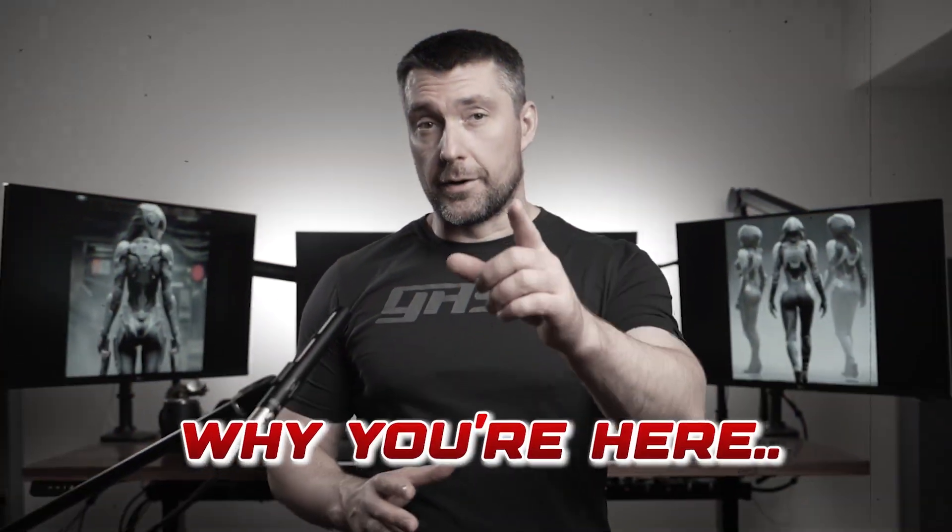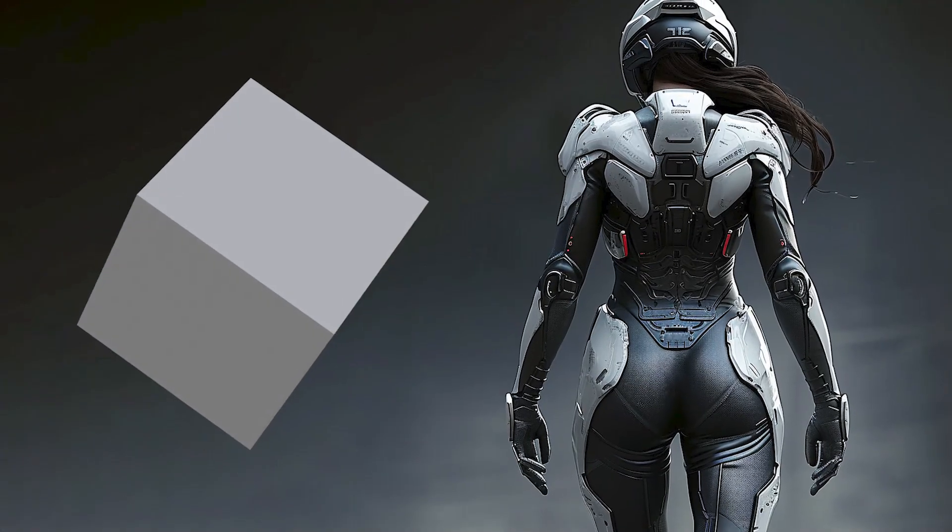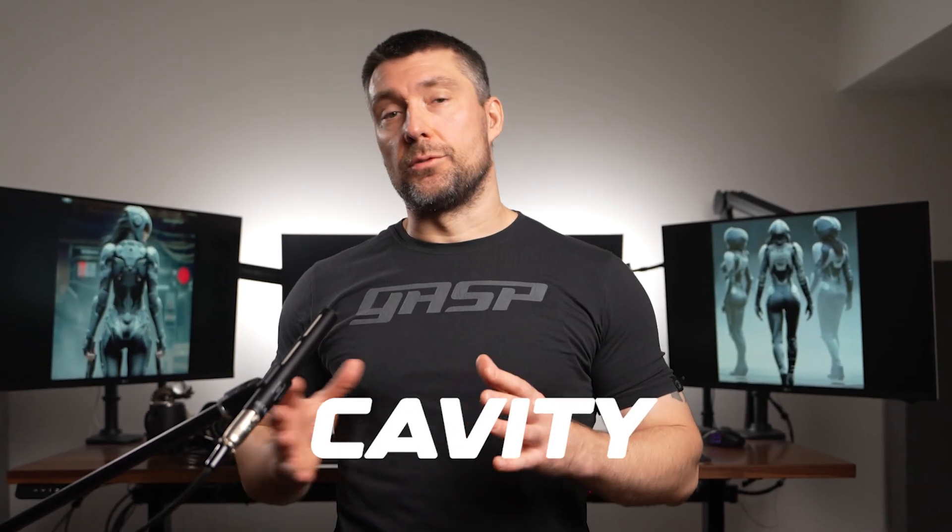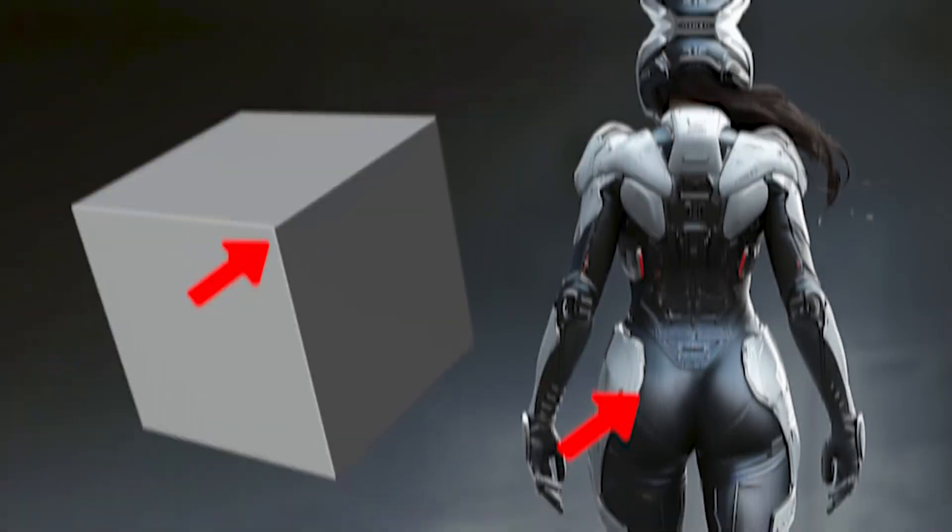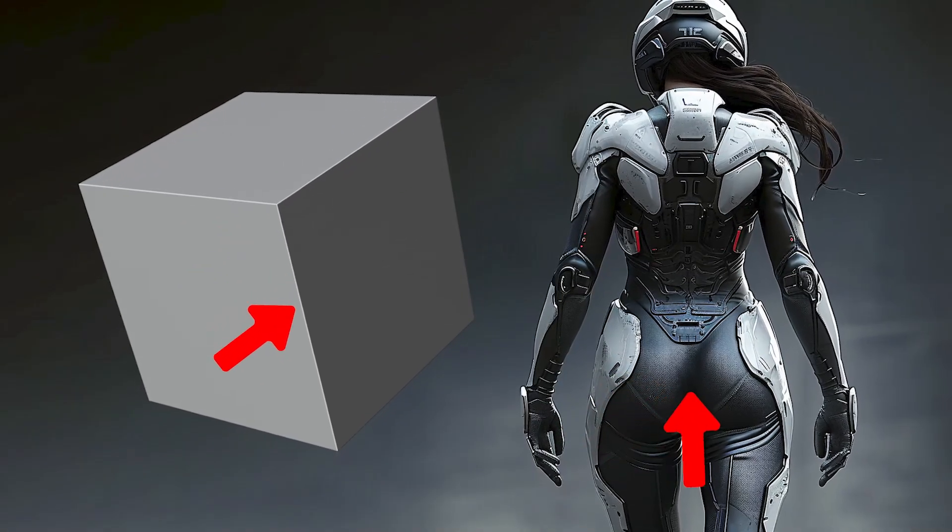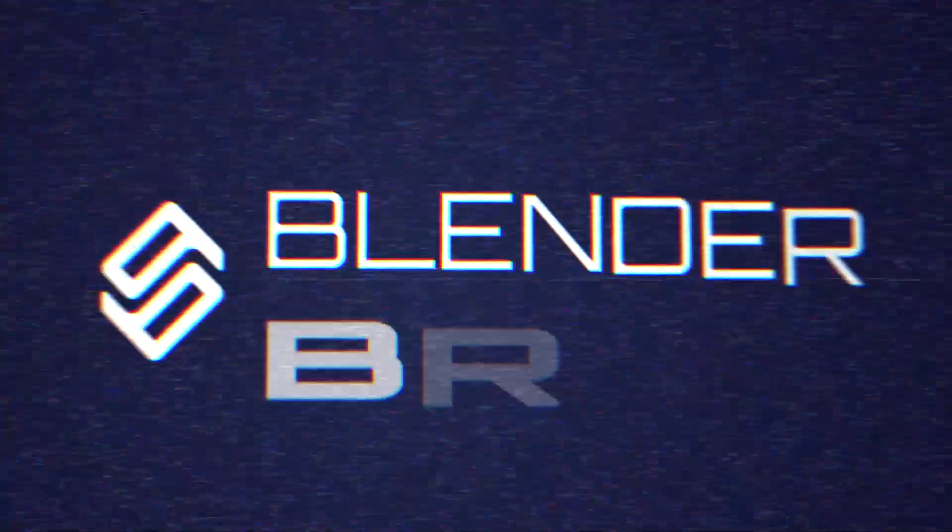We both know why you're here, but I bet you're wondering what the hell a hot ass and a default cube have in common. It's one word: cavity. We love it in real life and we love it in Blender. It creates these awesome highlights that make everything look better. Let me show you.